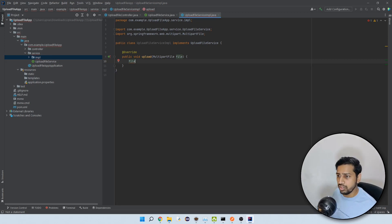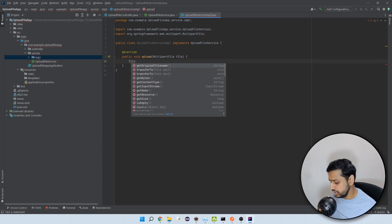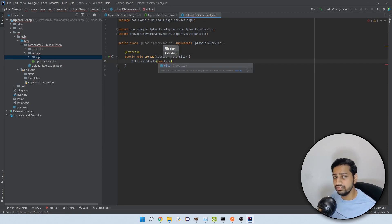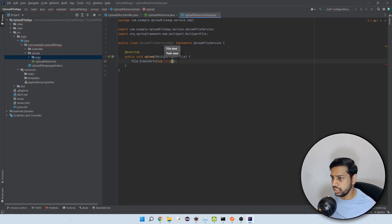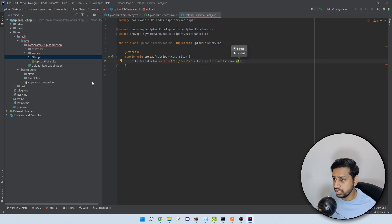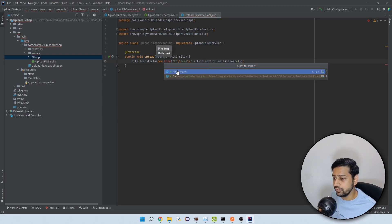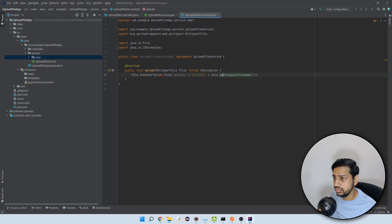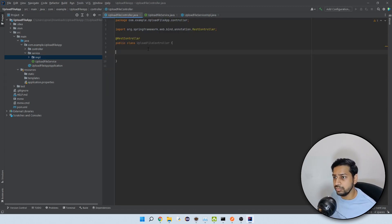Using 'transferTo', I provide the destination: C:/temp plus the original file name using 'getOriginalFilename()'. Let's import java.io.File. This method throws an IOException, so we handle that. There are two updates: this throws IOException, and the service method does too. Now let's go to the controller.